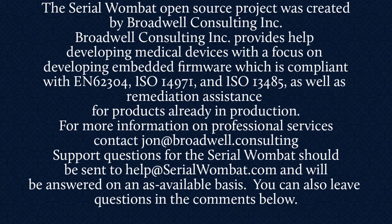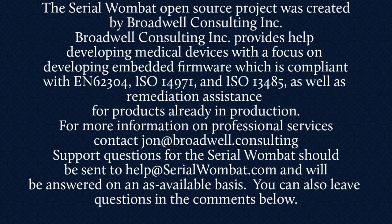For more information, contact John at Broadwell Consulting. Support requests for serial Wombat should be sent to help at serialwombat.com and will be answered on an as available basis. Also, feel free to leave your question in the comments below. Questions sent to John at Broadwell Consulting about the serial Wombat will not be returned.